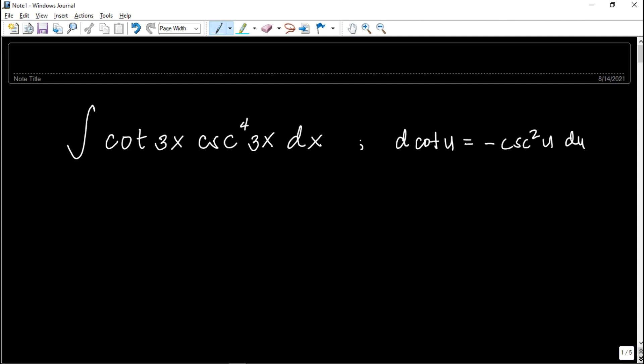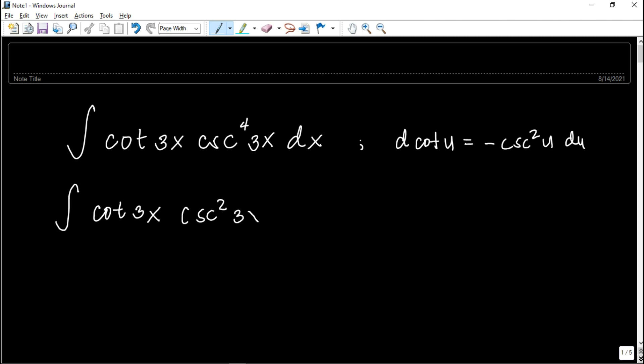If we have an expression with cosecant squared u times the derivative of u, we can use that. So in order to do that, cosecant raised to the 4th of 3x dx will be broken down — we factor out cosecant squared 3x. So this becomes the integral of cotangent 3x times cosecant squared 3x times cosecant squared 3x dx.